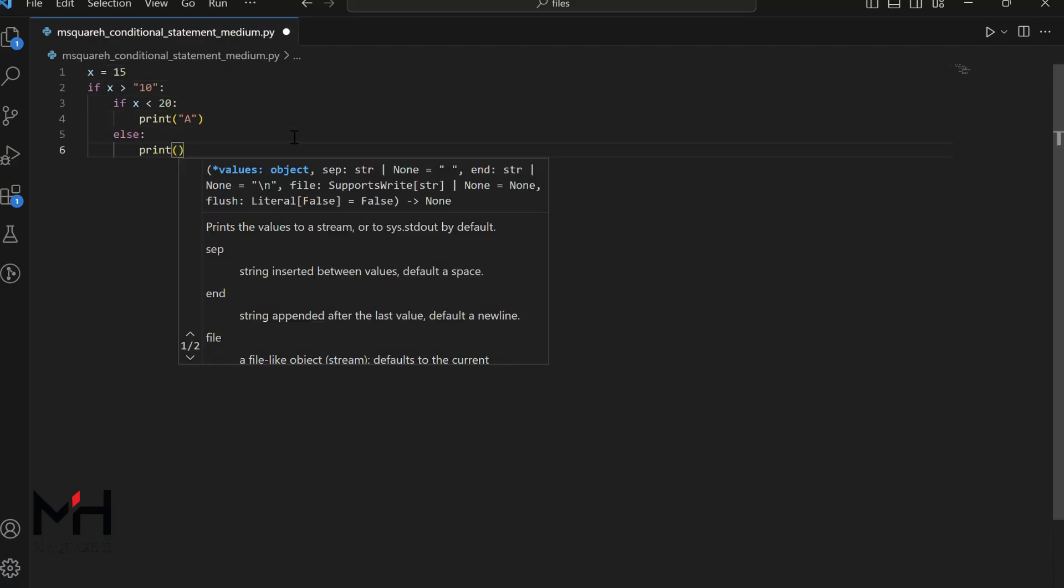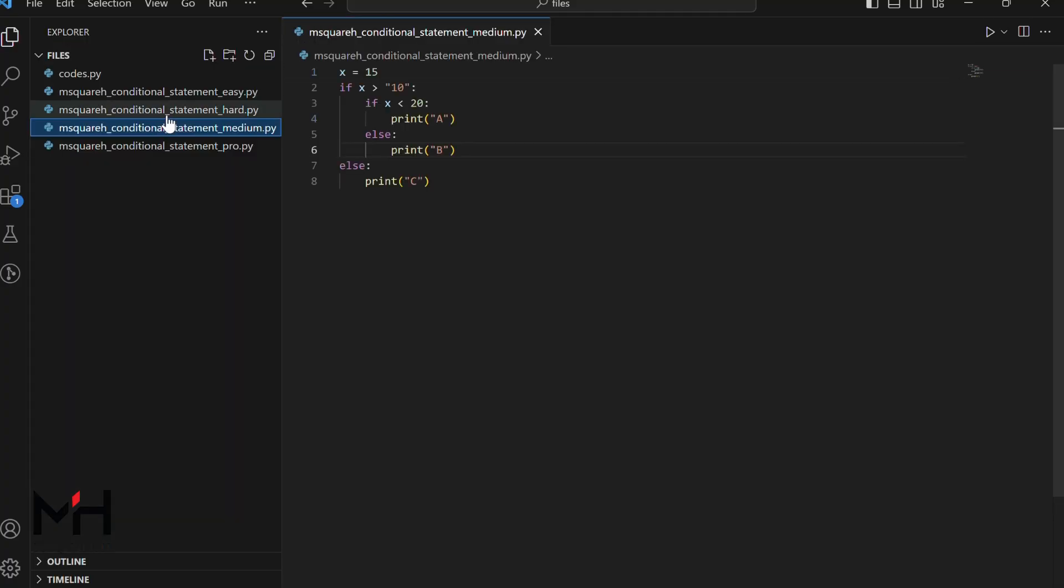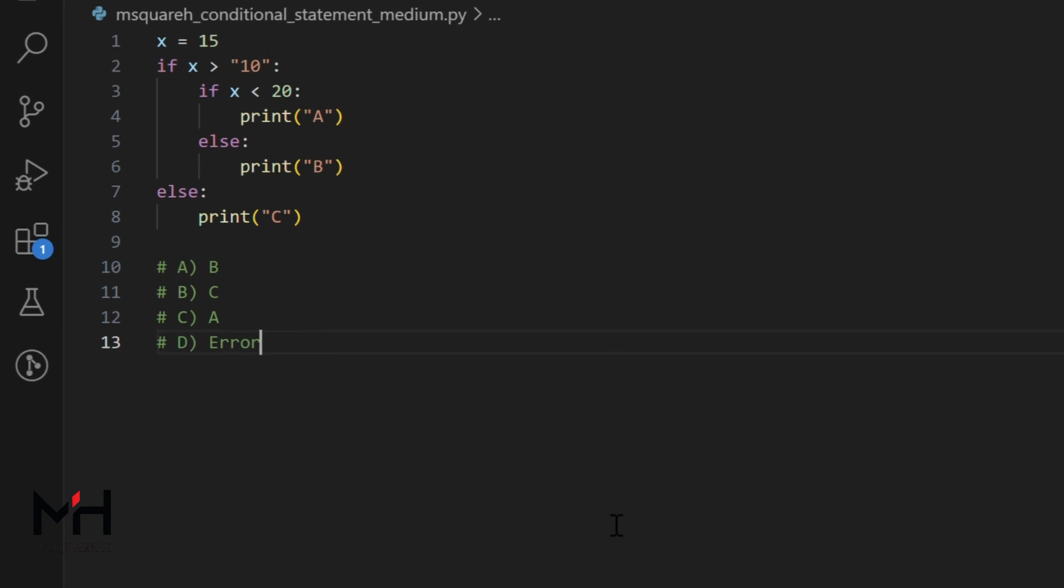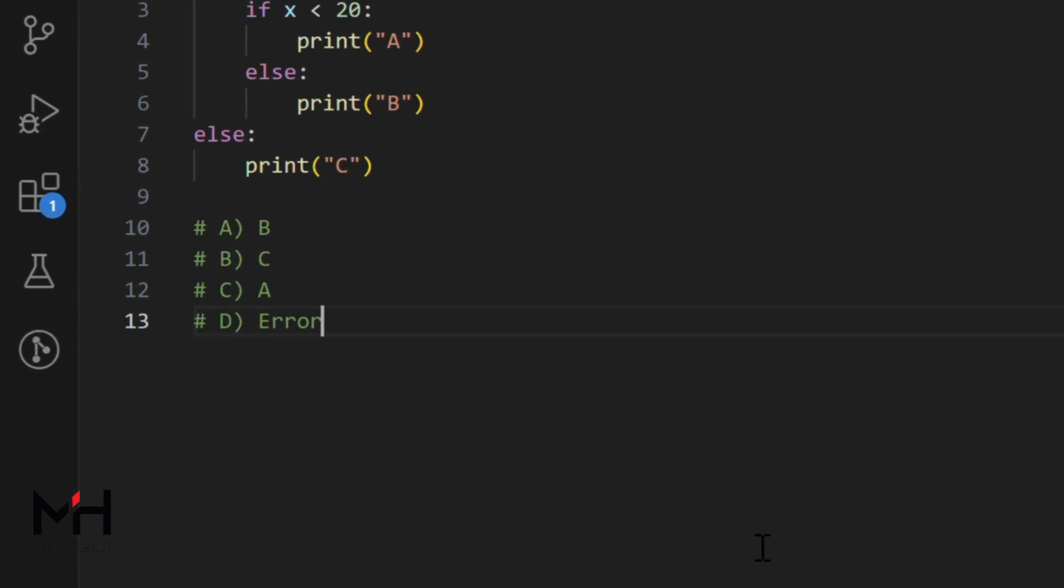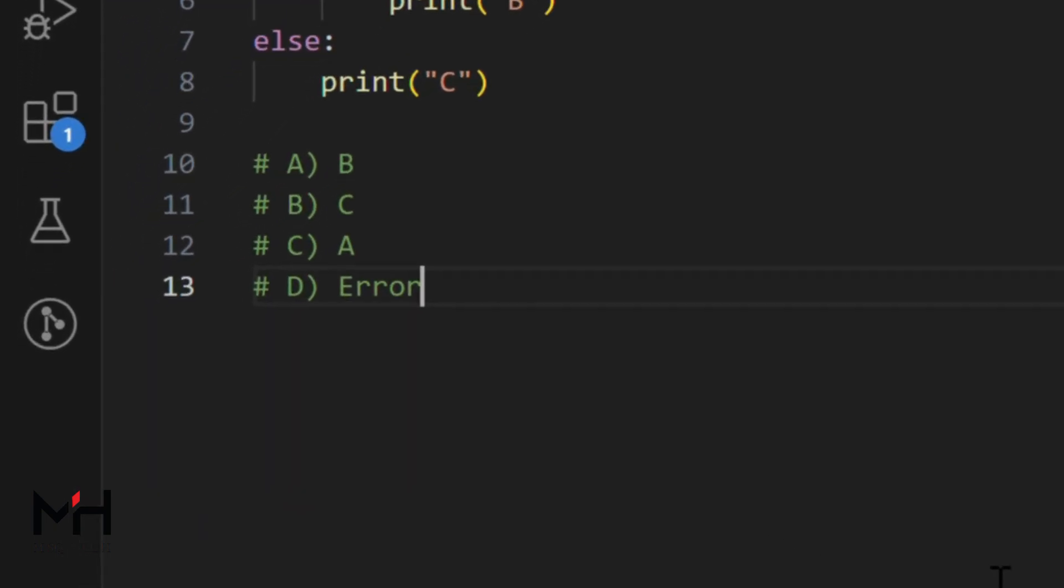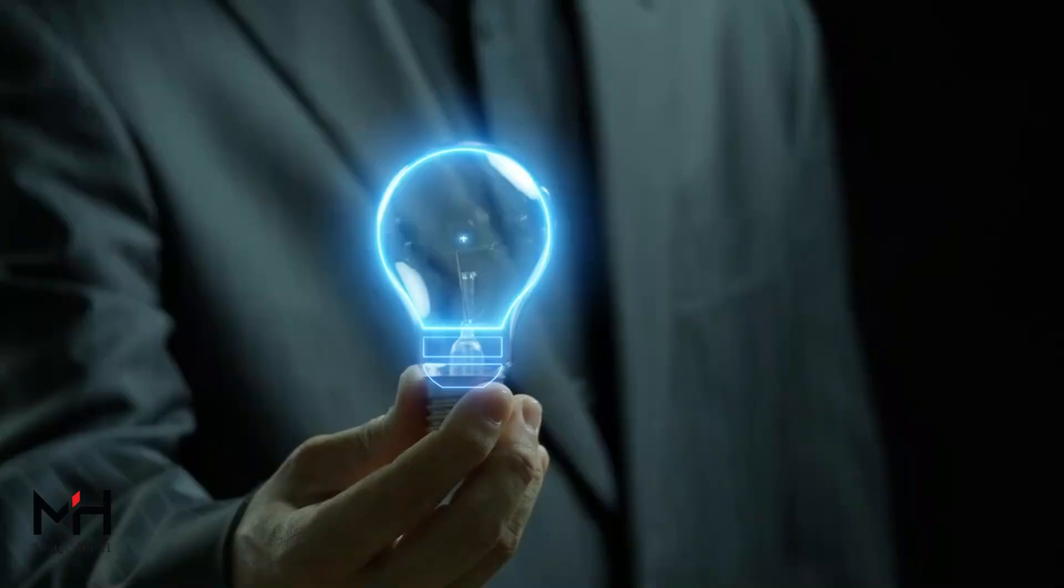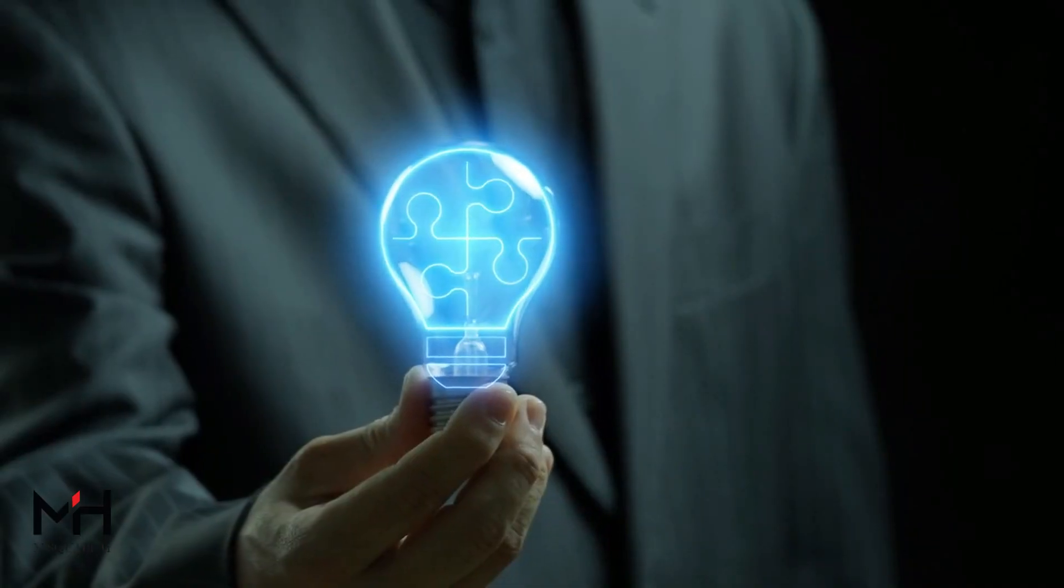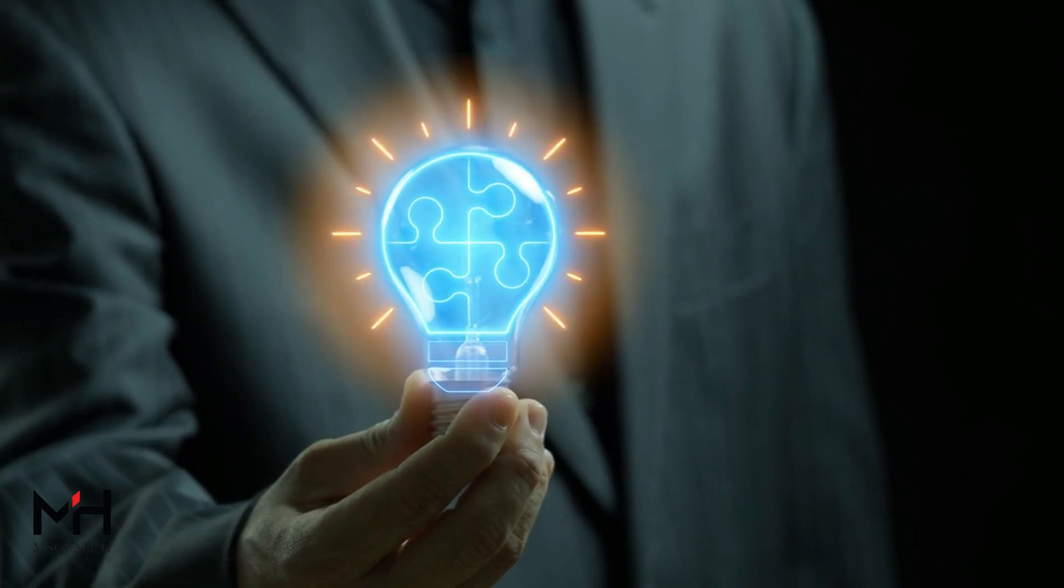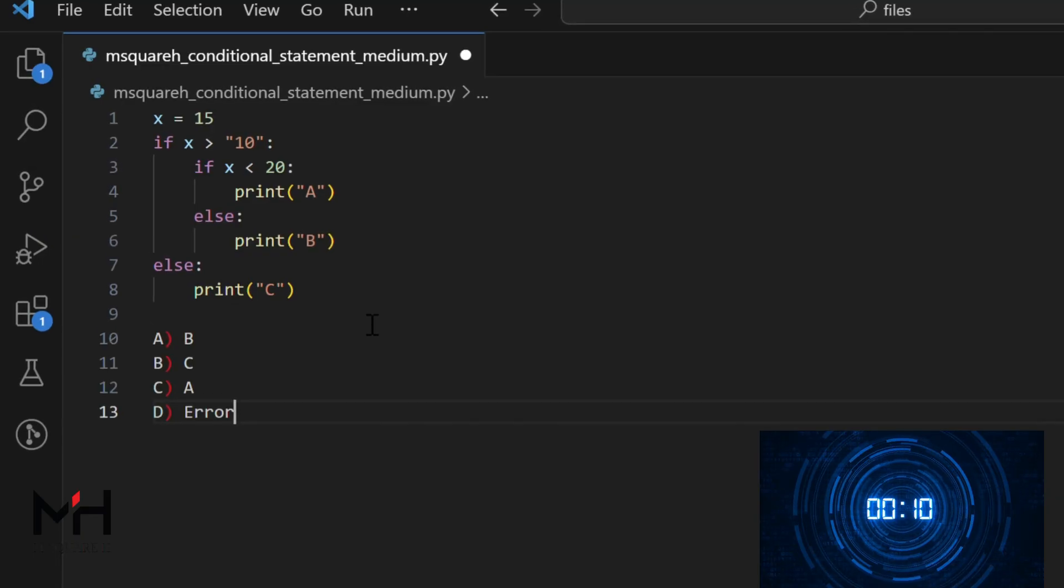Let me write an interesting code for round two. Done. Here are your options: A, B, B, C, C, A, D-error. Can you predict the output? Your time starts now.